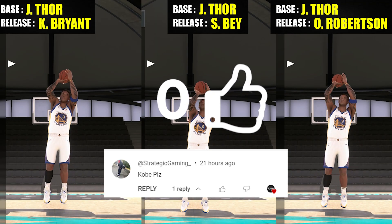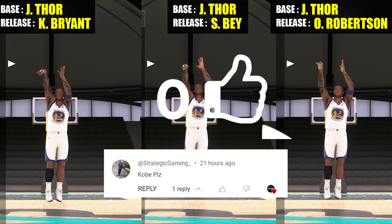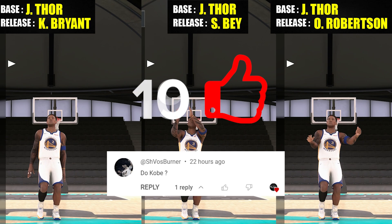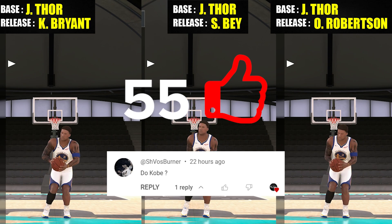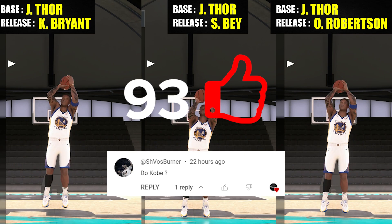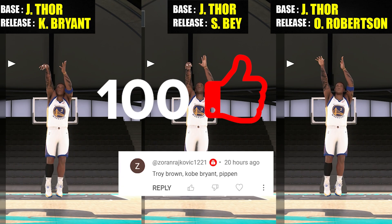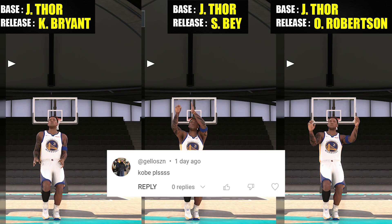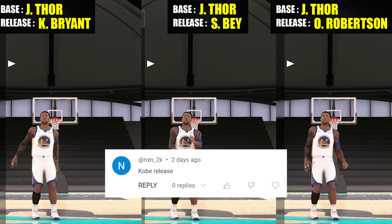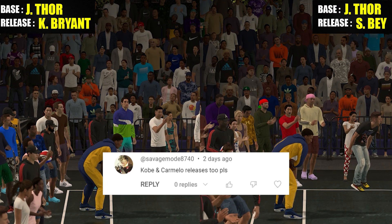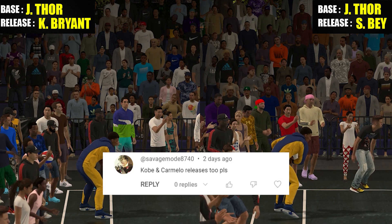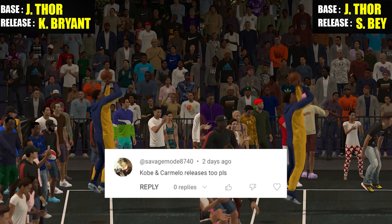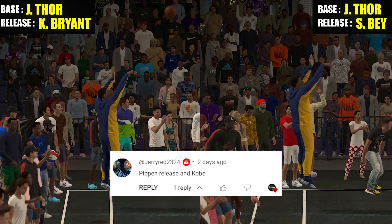What is going on guys, welcome back to the channel for this really quick video. Today we'll be talking about one of the most requested releases so far: the Kobe Bryant release. Thank you guys for your ongoing support in this series — your recommendations and likes keep this series going, so it'd be really awesome if you can do the same on this video.